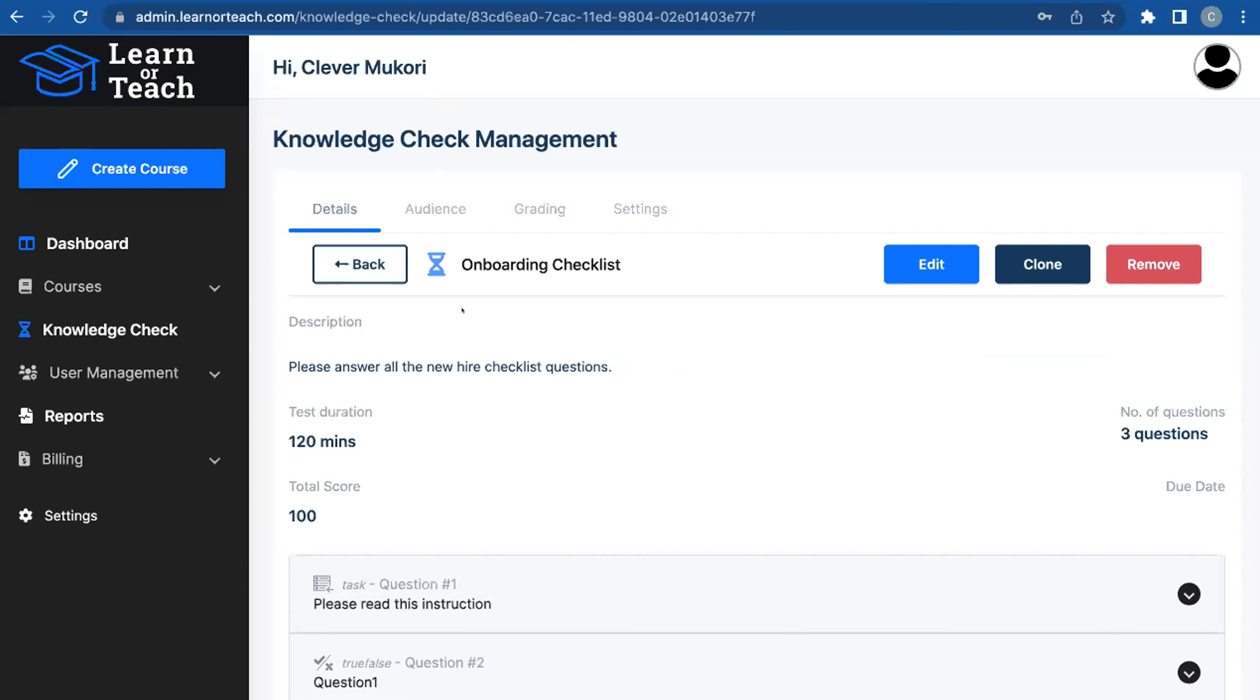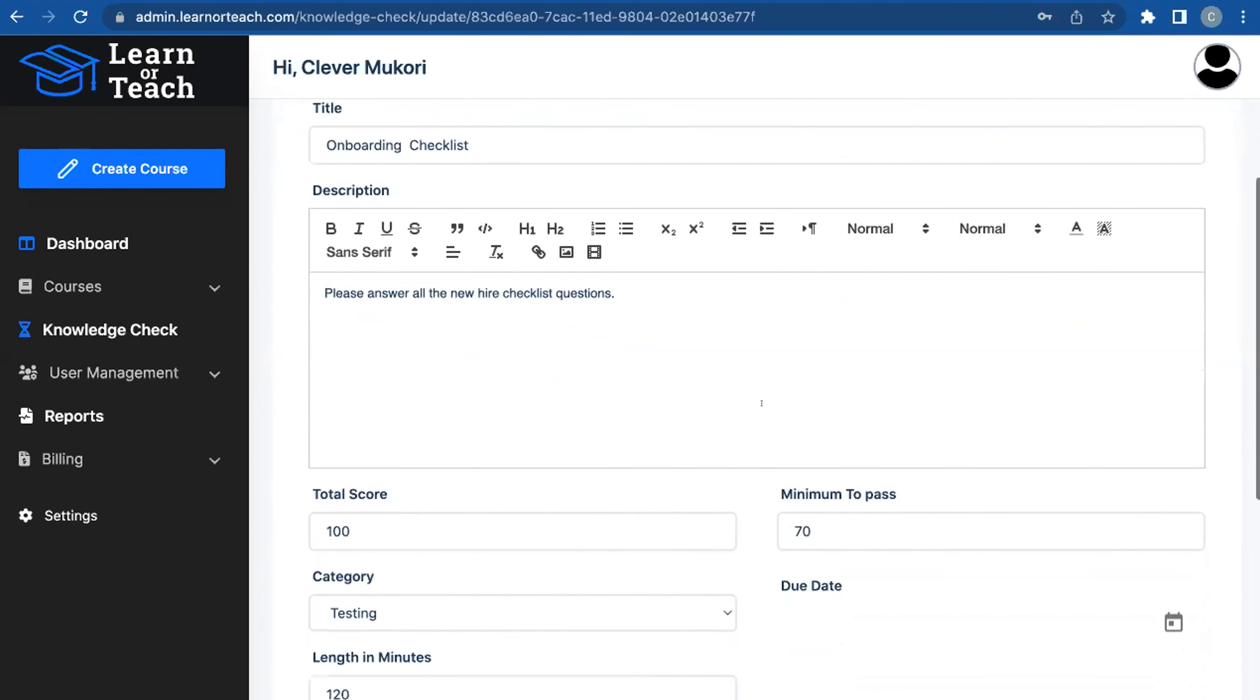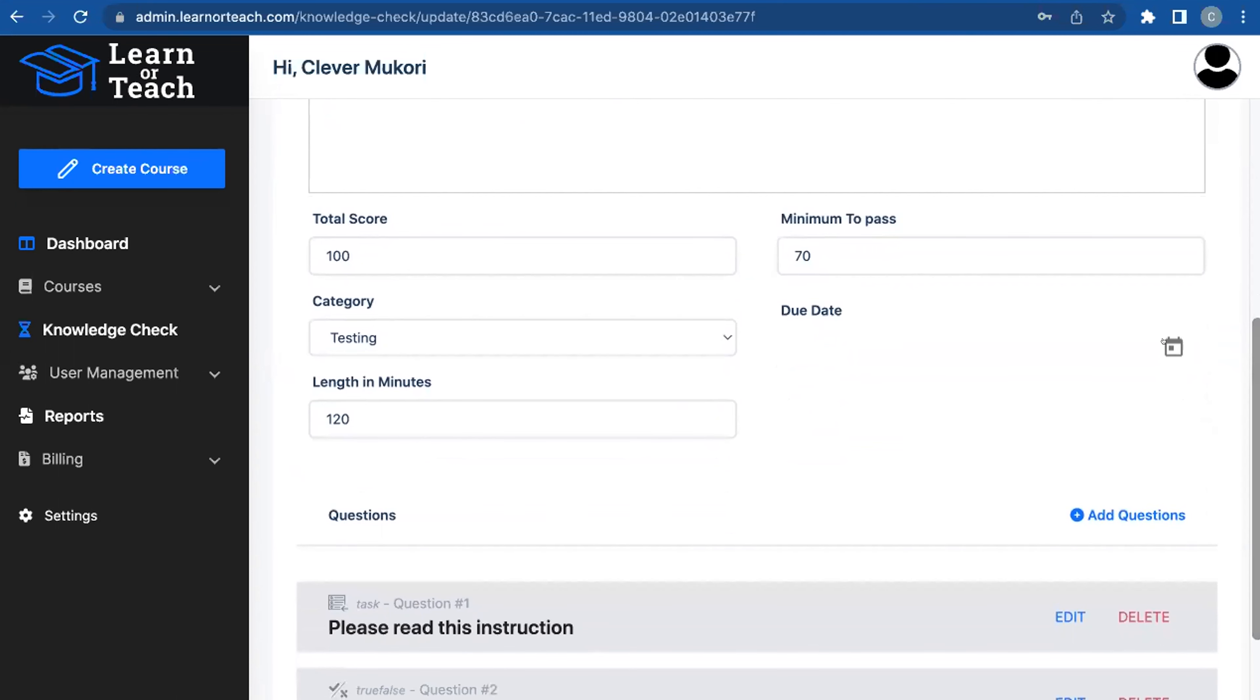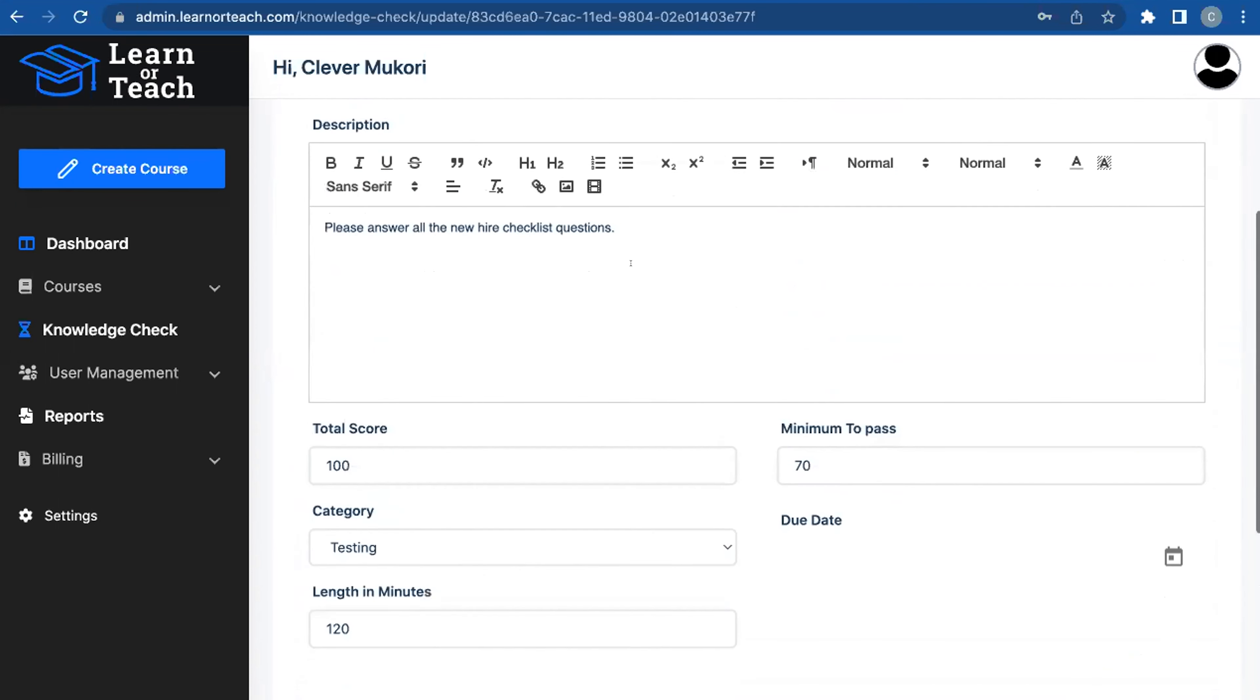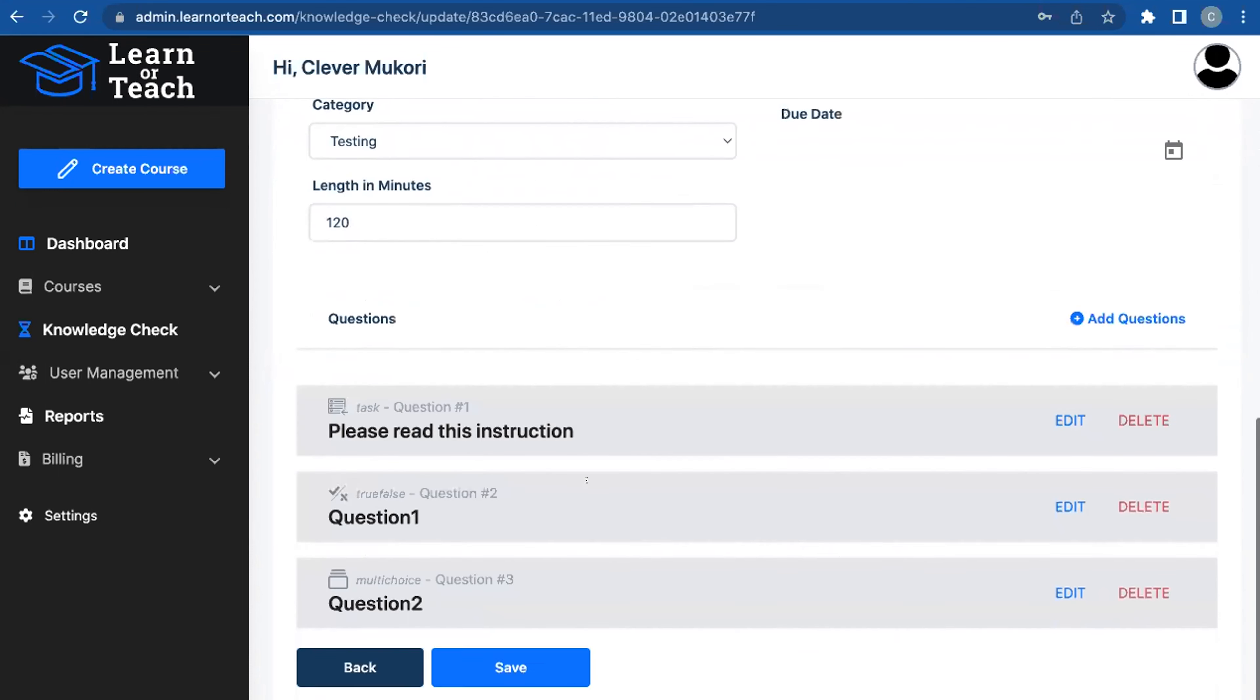In this knowledge check, I can add details about it, similar to the front page of a course. What's the total score going to be? What's the minimum I require for it to pass? What is the due date I want it done by? And what category do I want this assessment to live in, so I can use it between multiple courses that may be similar in content?